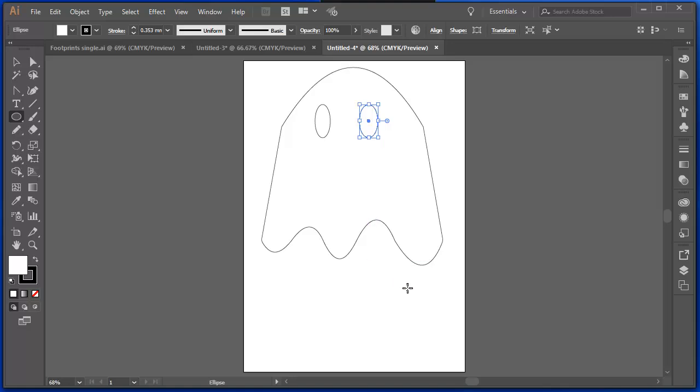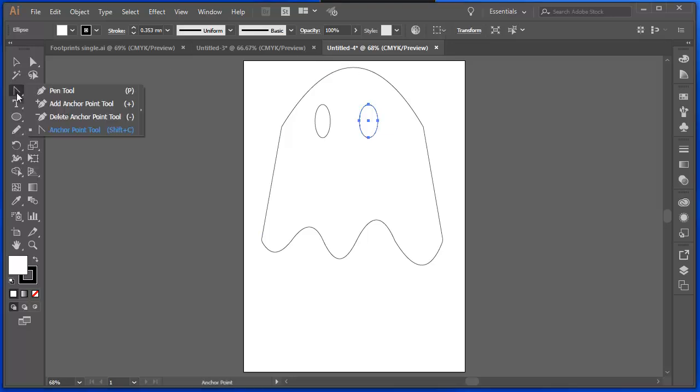And that's your task. I want you to create a ghost using this pen tool, the add anchor point tool and the anchor point tool.